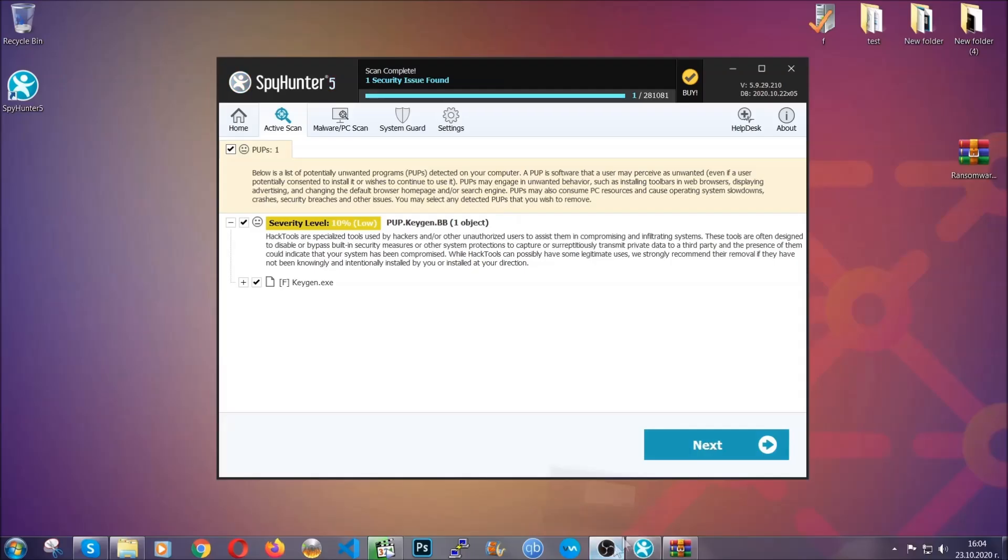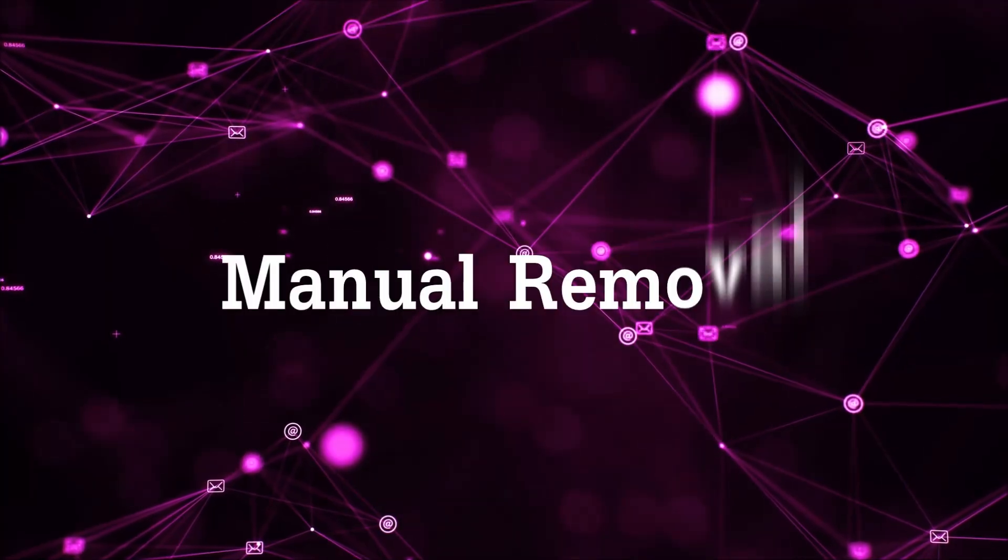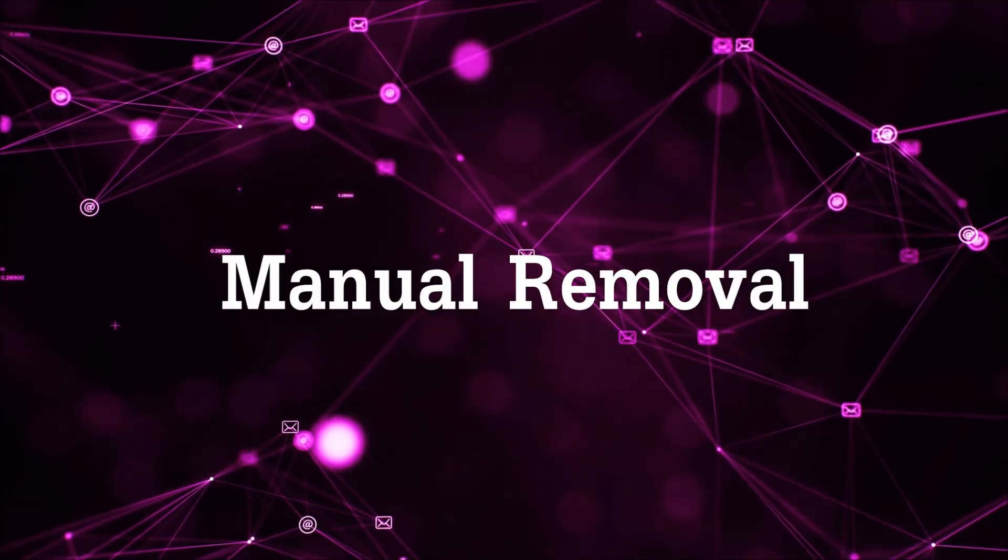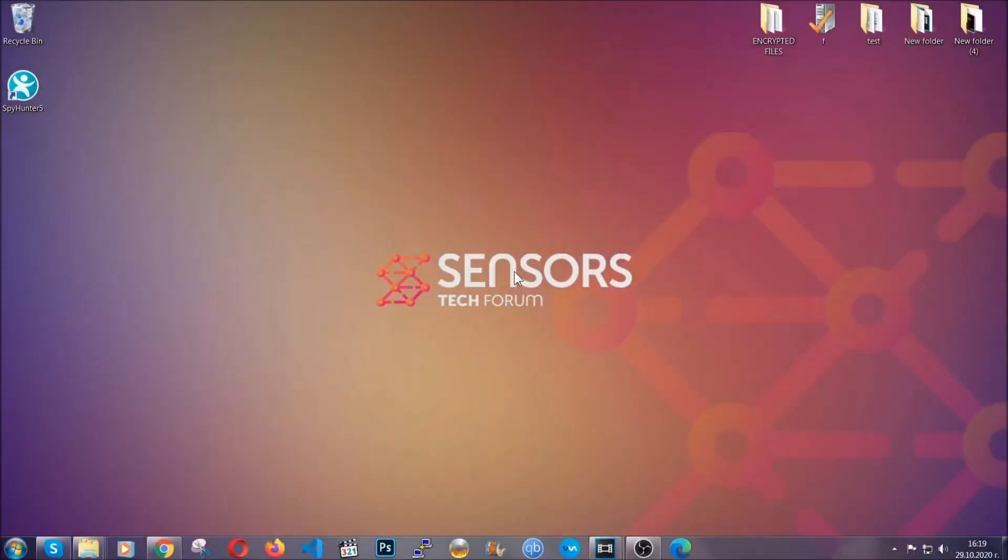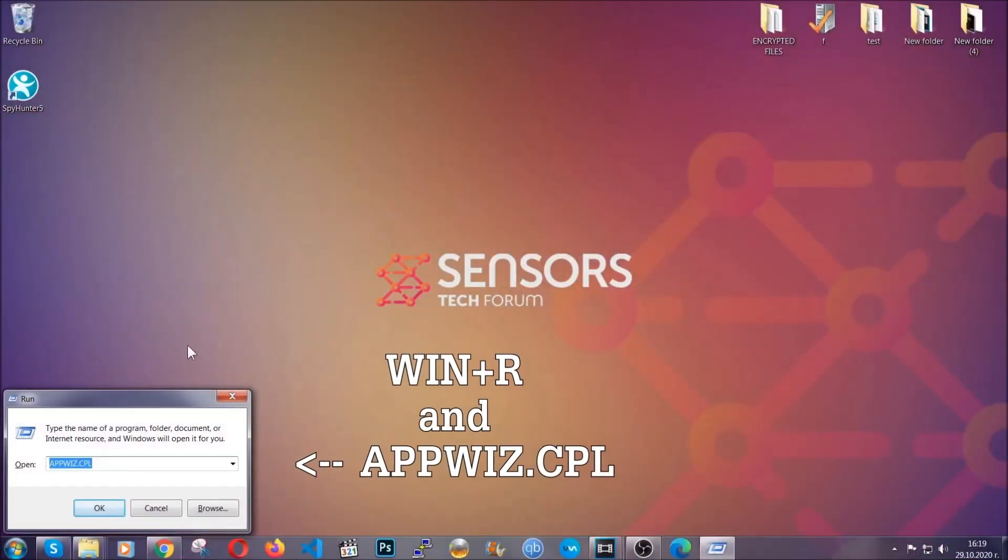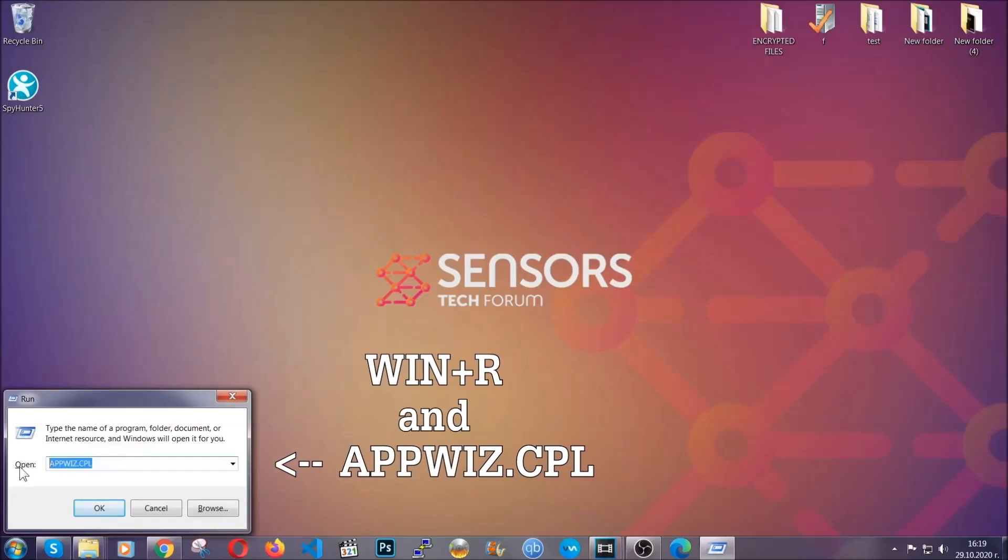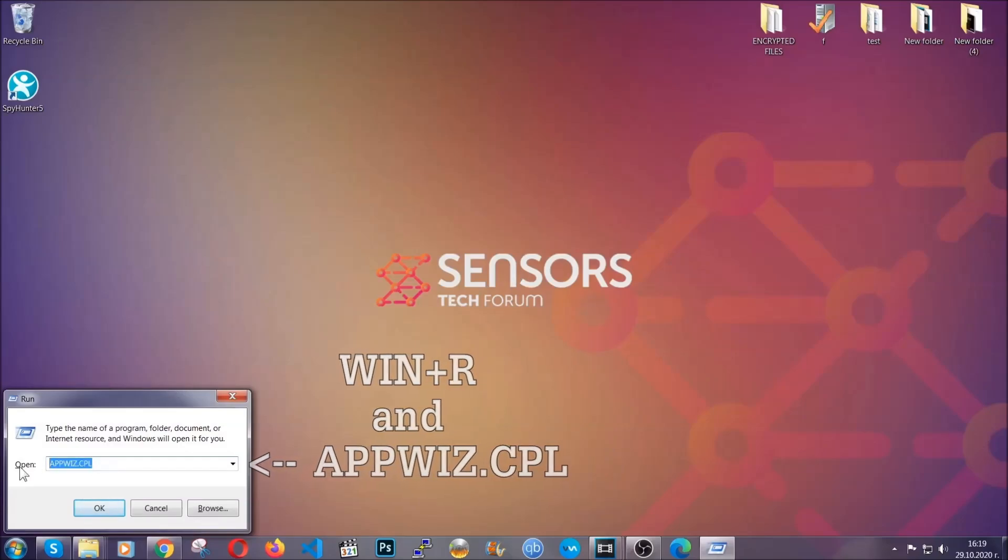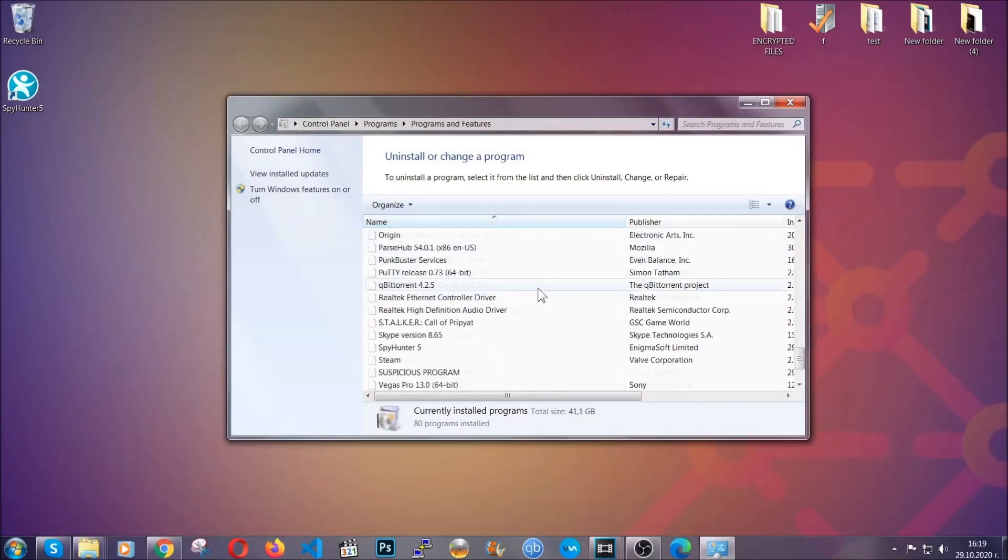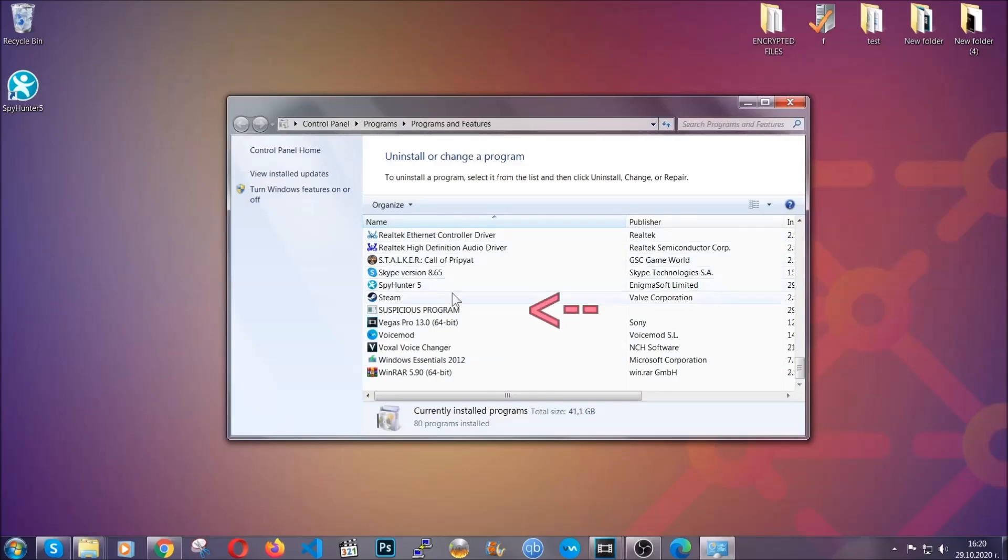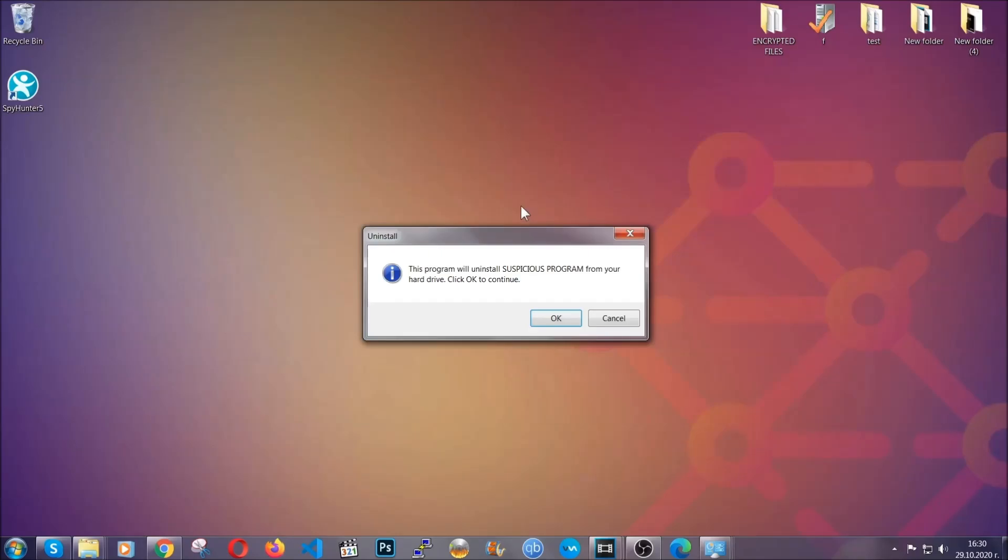OK so let's get on with the manual removal process. Now for manual removal first I'm gonna show you how you can uninstall this threat in case it's installed on your computer as a program. You're gonna have to type appwiz.cpl in your run window and you can open it by typing windows button plus the key R. When you do that it's gonna take you to the programs and features. All you have to do is locate the suspicious program, mark it with your mouse and then click on uninstall. This will make sure the program is gone from your computer.